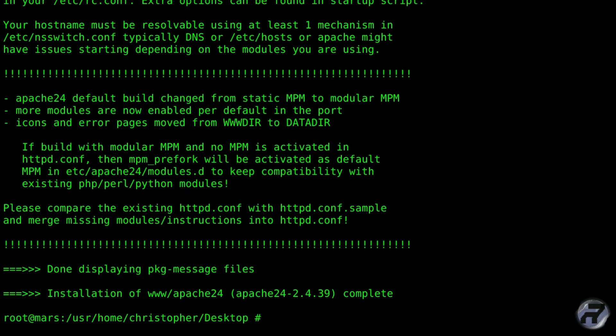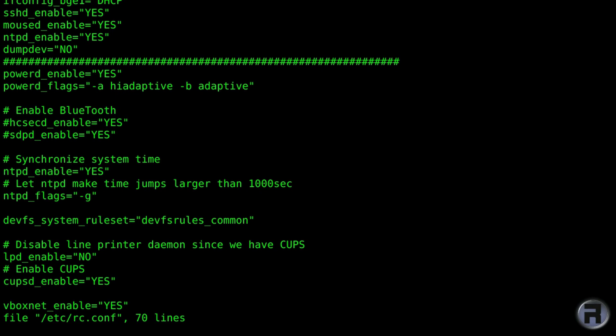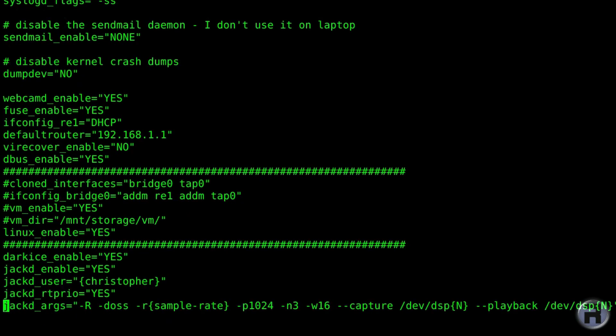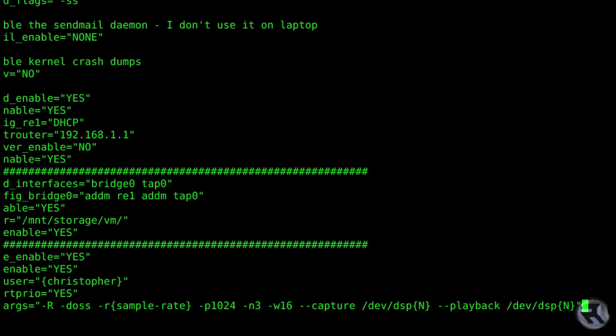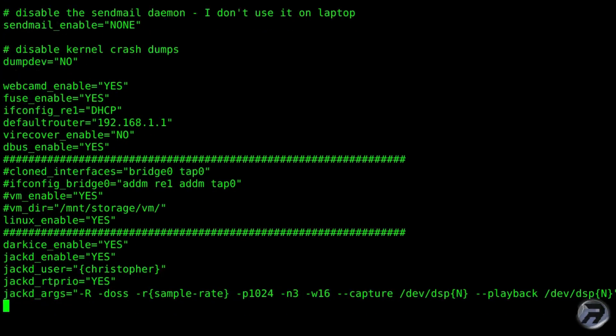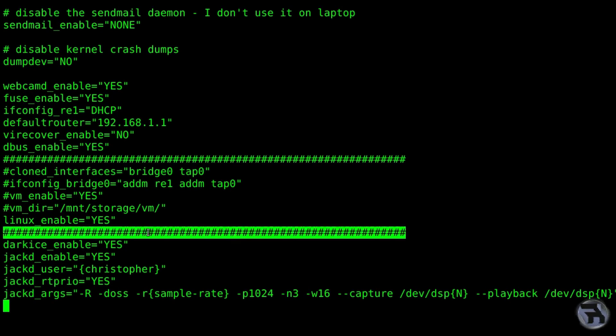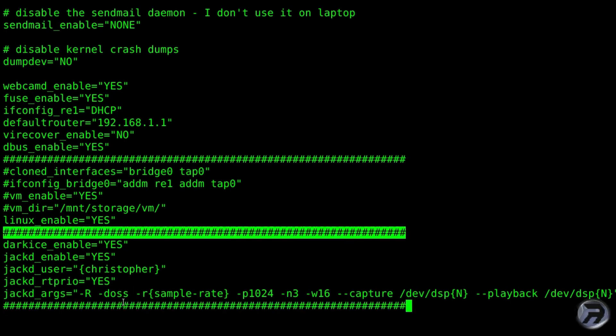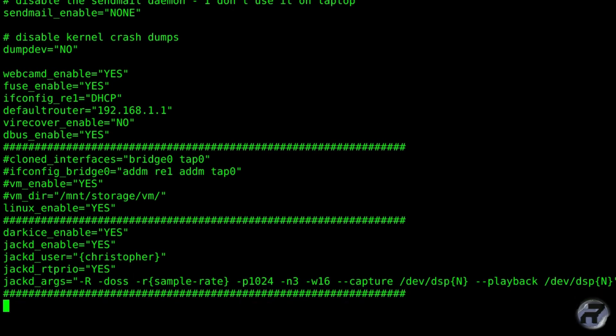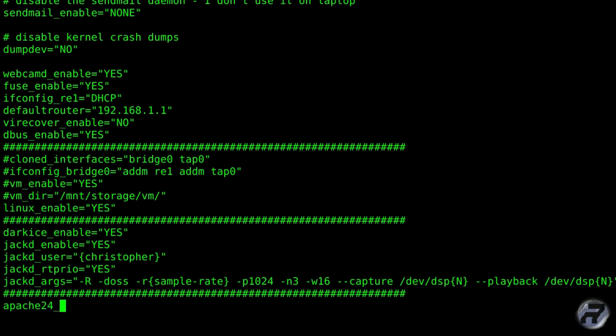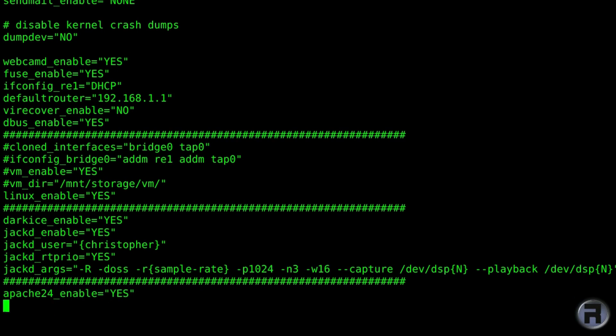I'll make it bigger again. Now we're going to actually edit the rc.conf file so we can start Apache when the system restarts. Also allows us to issue the service Apache start command. Apache 24 enable equals yes, and that'll do.